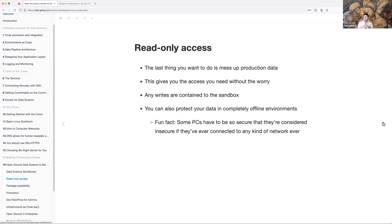You can also protect your data in completely offline environments. There are air-gapped computers that aren't connected to a network — some PCs have to be so secure they're considered insecure if they've ever connected to any network, or if anyone's ever plugged anything into them besides power.